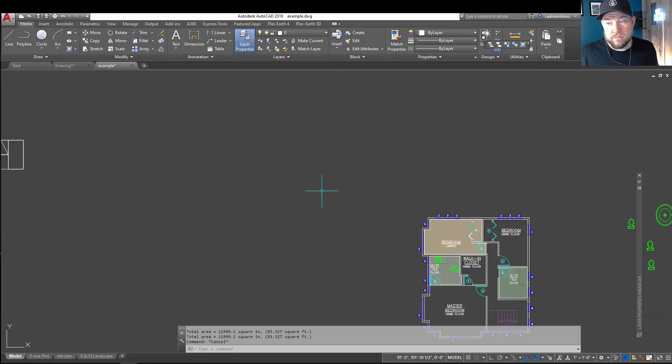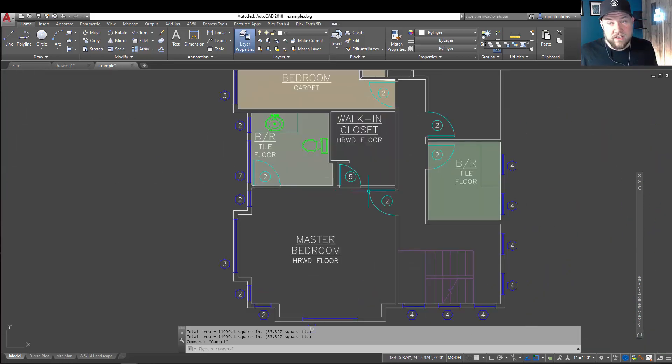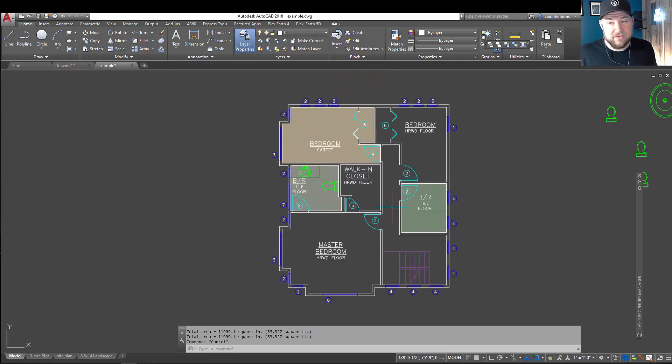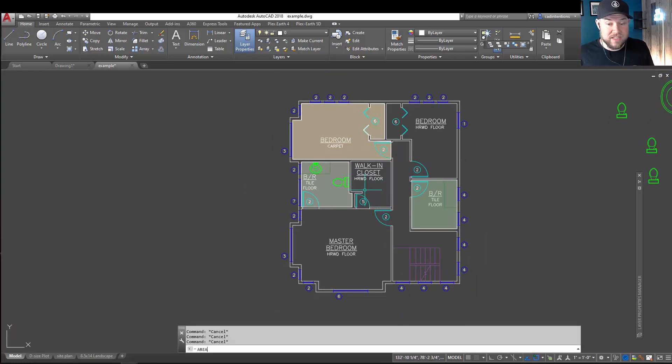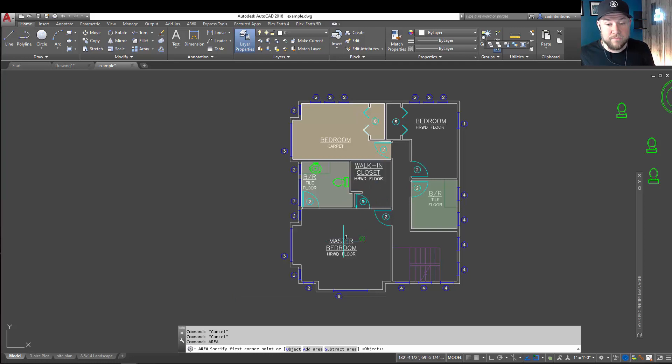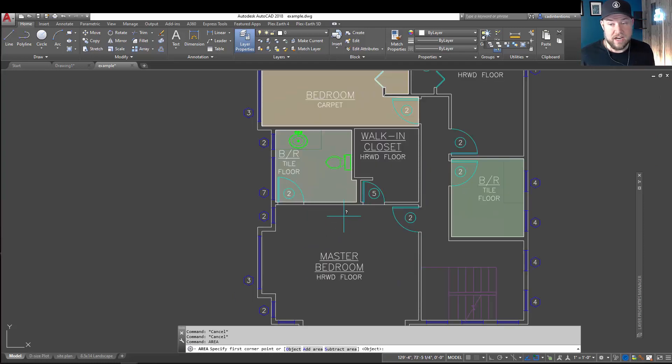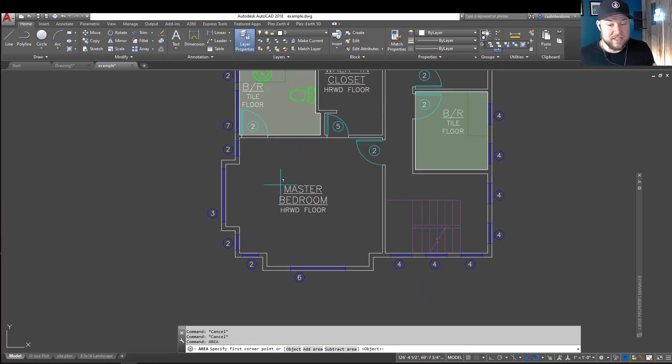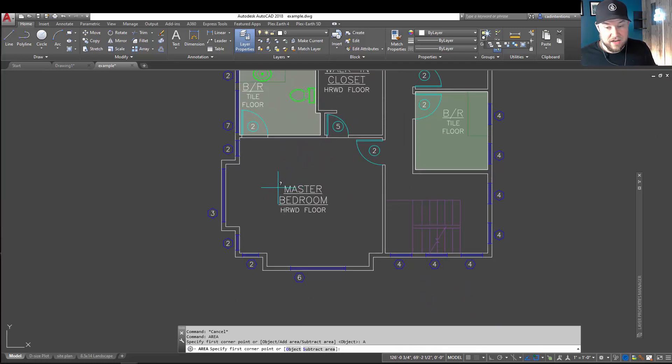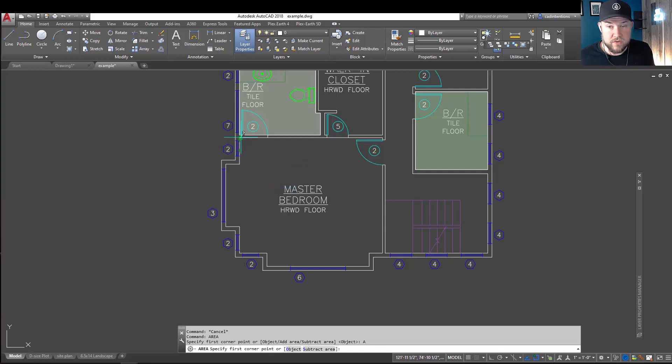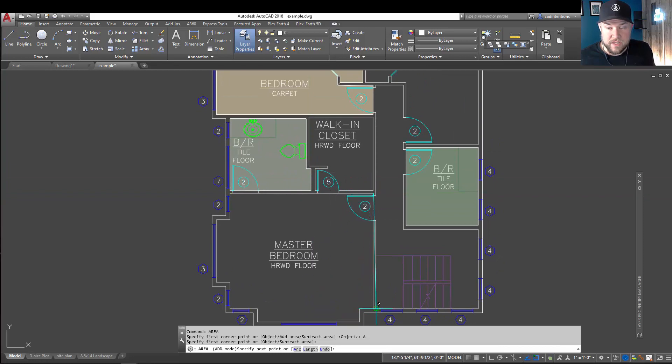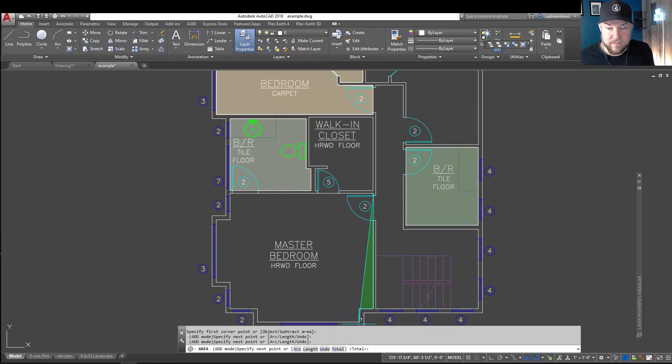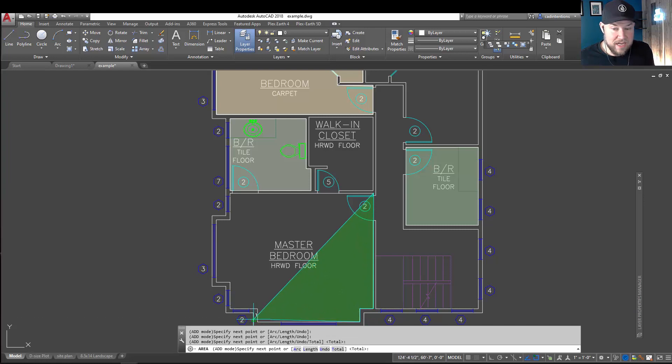So moving over here, you can see we've got a floor plan, and we're going to do this same area command, and I'm going to show you how this can be used in a real-world example. So again, we're going to trace out an area. This time, we're going to hit A to add an area, and to start, we're just going to trace out this area down here. So you can see we're tracing out the master bedroom quickly, and I like that the area command highlights everything as you're doing it.